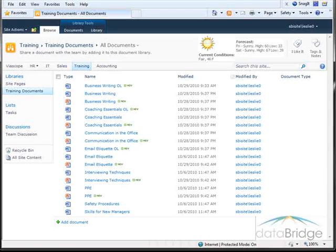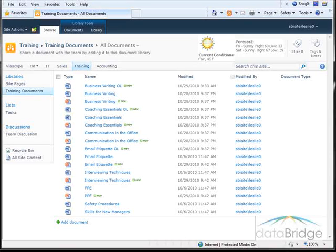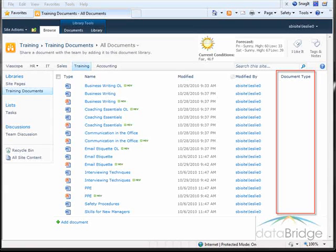In a library, this can be especially useful for updating metadata after performing a multiple file upload. In this library, a document type column was added after some documents were already uploaded.